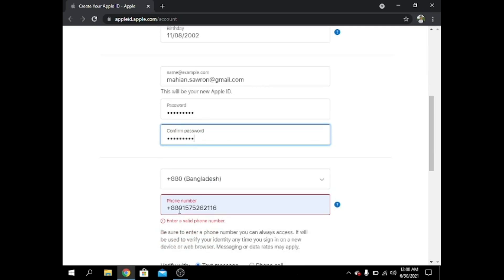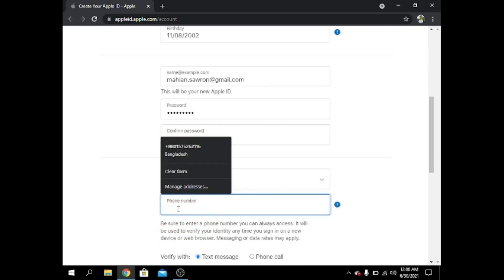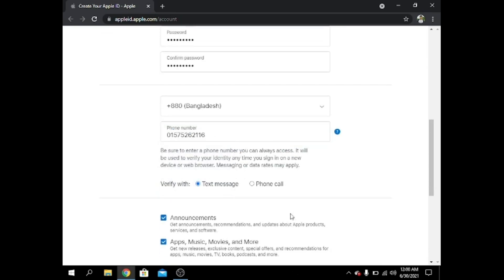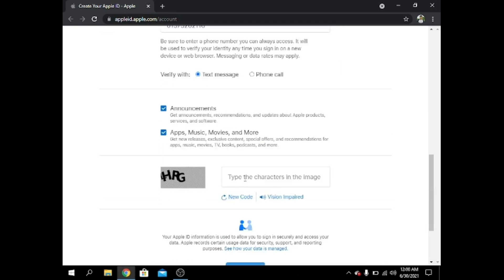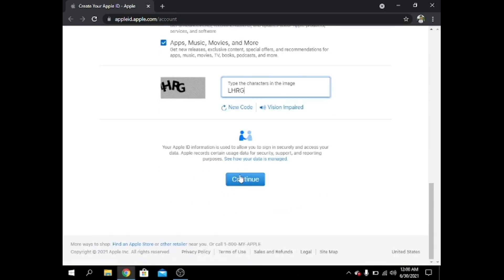I think the problem is I keep entering a star or number that doesn't work. I have to write it again — L, H, R, G — and then press Continue.